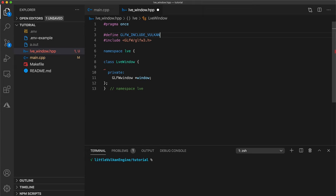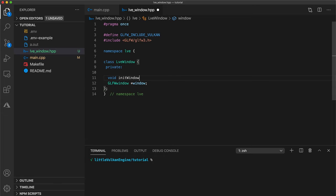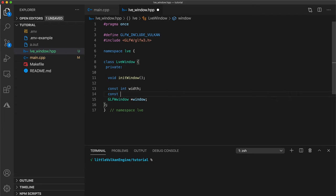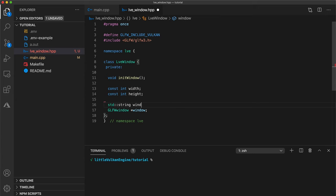Now let's add a helper function which we'll use to initialize our window and some member variables to store the windows width height and name. For window name we will use a standard string so we'll need to include that as well.